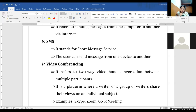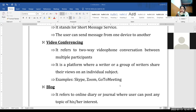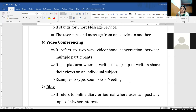Video conversation by using video conferencing. Various examples include Skype, Zoom, Google Meet, GoToMeeting, and many others. Nowadays Microsoft Teams is also there. So various platforms are available which we can use to do video conferencing.